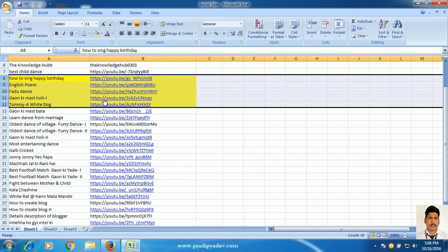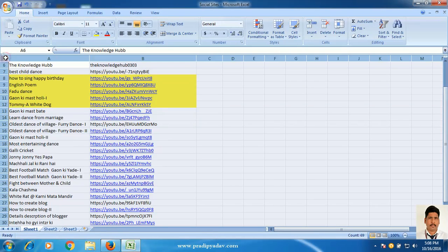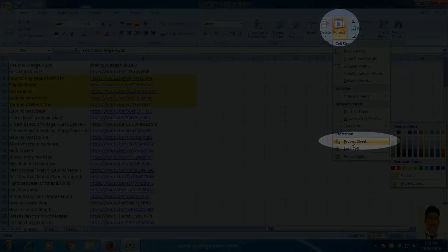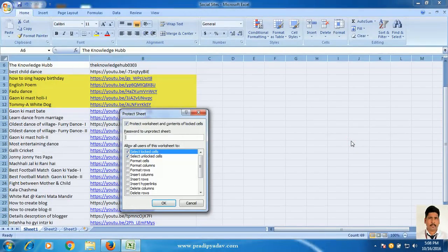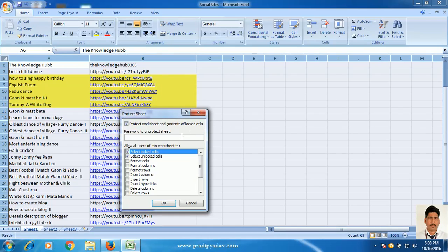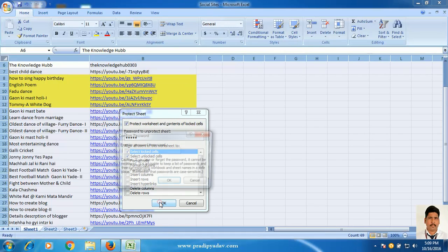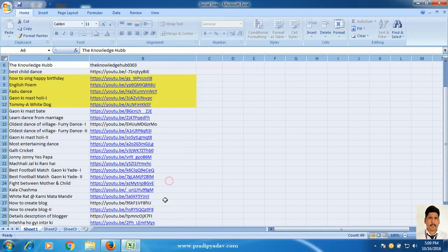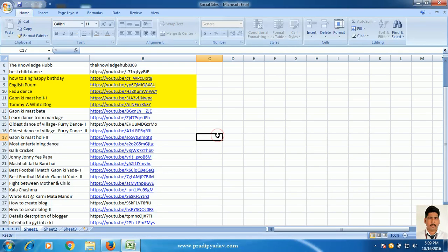Again, select the remote or complete sheet. Again, go to format tab. Here, select protection. This time, you have to provide your password. Now, suppose I am providing 2345. That is OK. Again, enter your password, 2345. OK. Now, it's done.